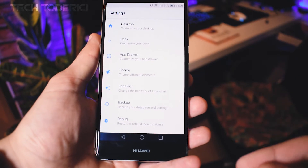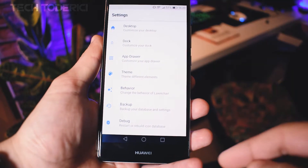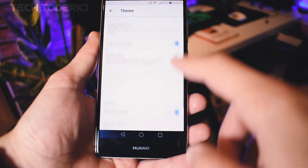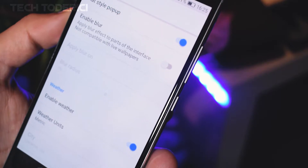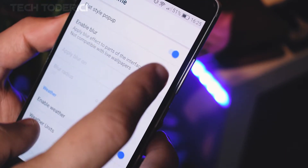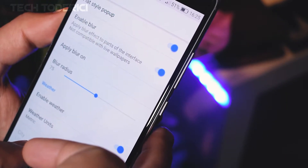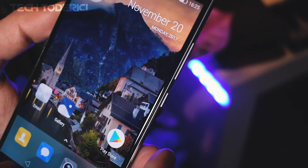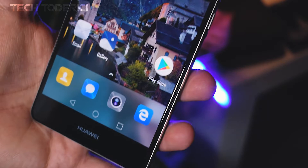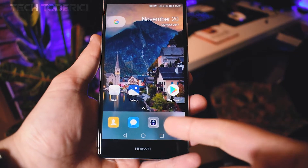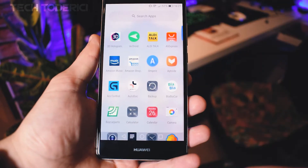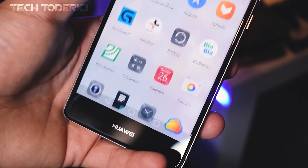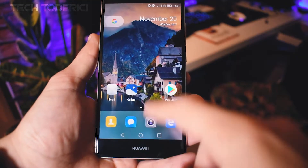There is a setting that applies blur to the menu as well, which is in Theme. Swipe to the bottom and there should be 'Enable Blur.' If we enable blur, the blur radius is 75 by default. When we go back, we have blur here at the bottom. Swipe up and we have blurriness here.